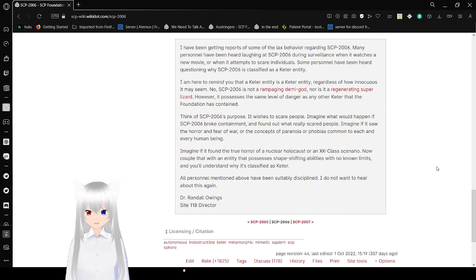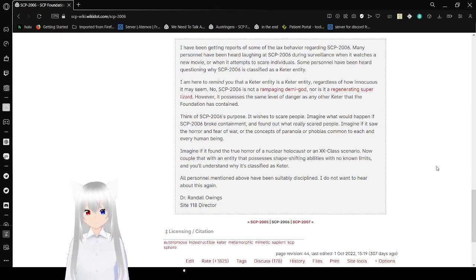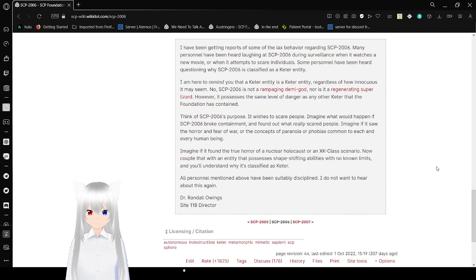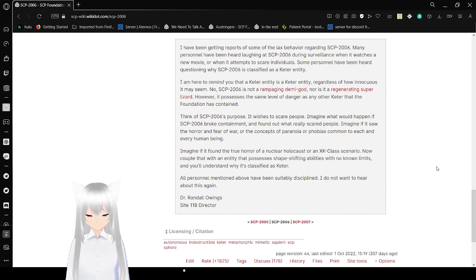Now, couple that with an indestructible shapeshifting ability with no known limits, and you'll understand why it's classified as Keter. All personnel mentioned above have been suitably disciplined. I do not want to hear about this again. Dr. Randall Owings, Site-118 Director.